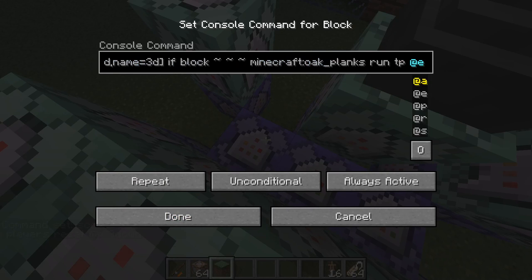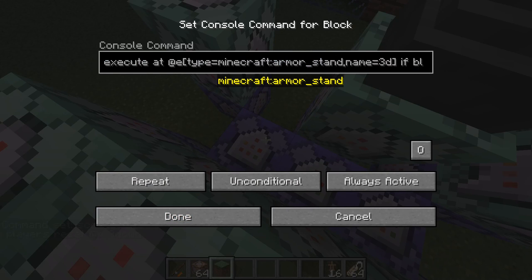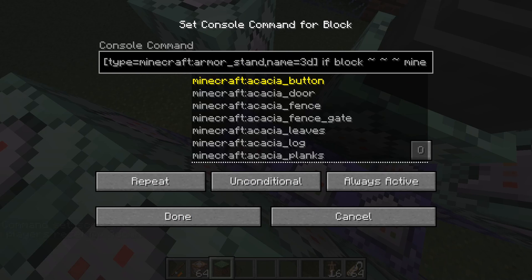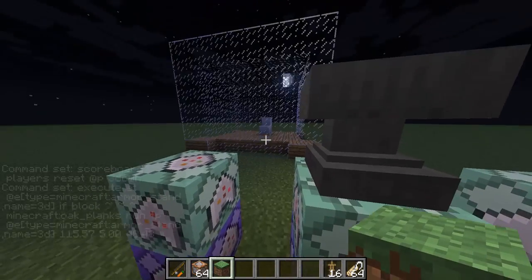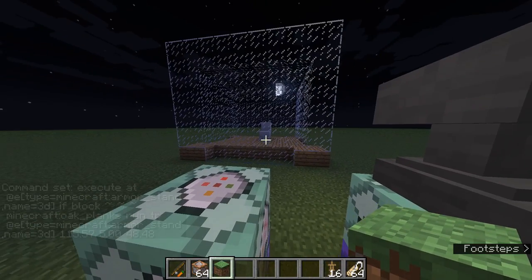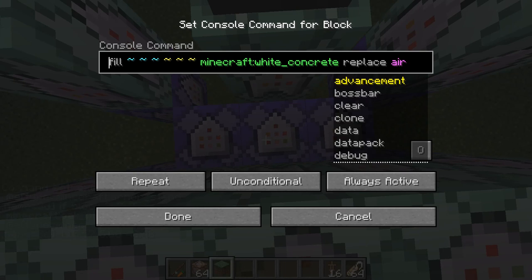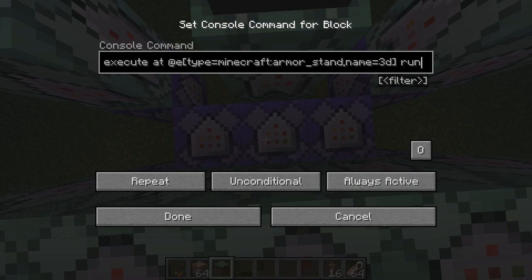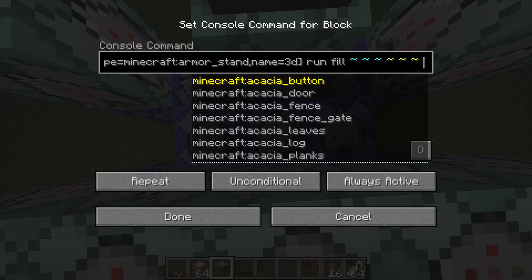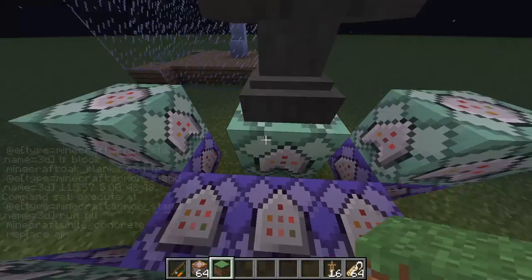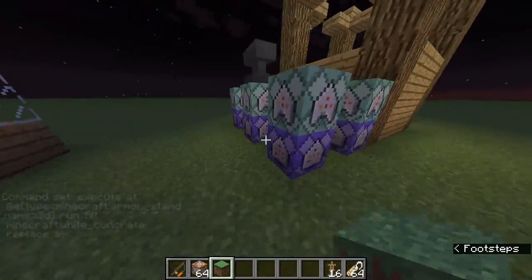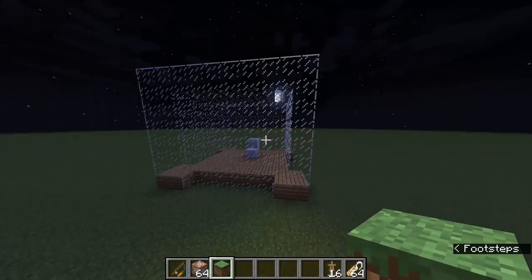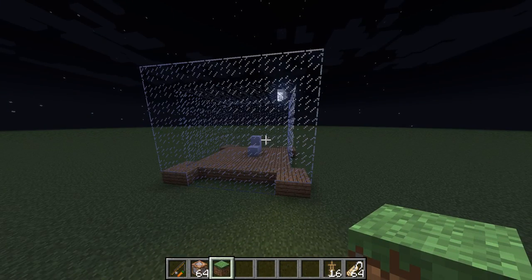These are standalone commands: 'execute at @e[type=minecraft:armor_stand,name=3d] if block' — right where the armor stand is — 'minecraft:oak_planks', which is what I used for the base down there. If it detects that block, it teleports the armor stand back to the starting position. Then: 'execute at @e[type=minecraft:armor_stand,name=3d] run fill minecraft:white_concrete ~ ~ ~ ~ ~ ~ replace minecraft:air' — so if it goes down into the wood it won't replace it, only air gets replaced.